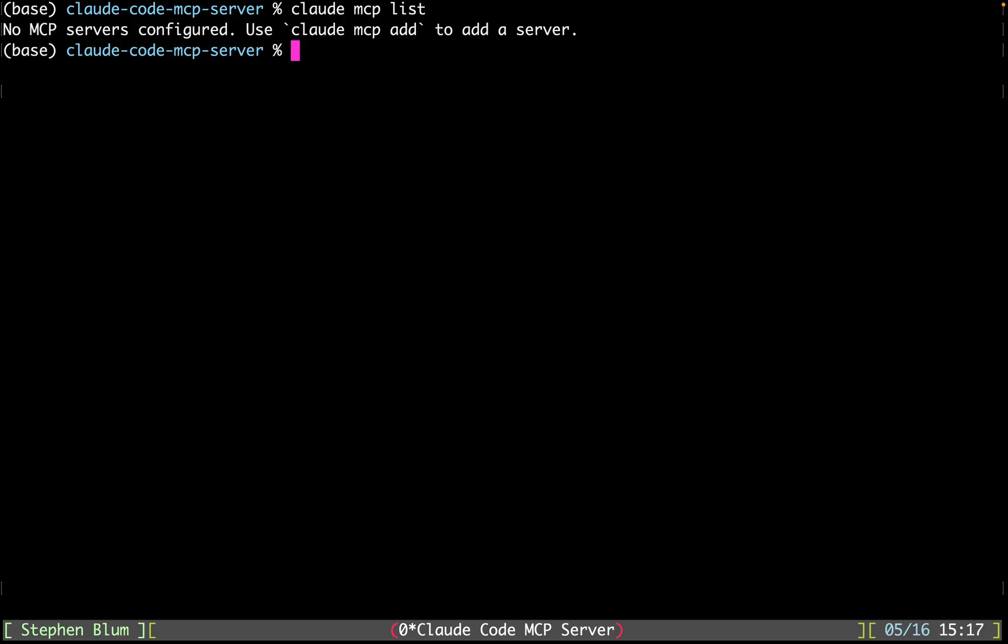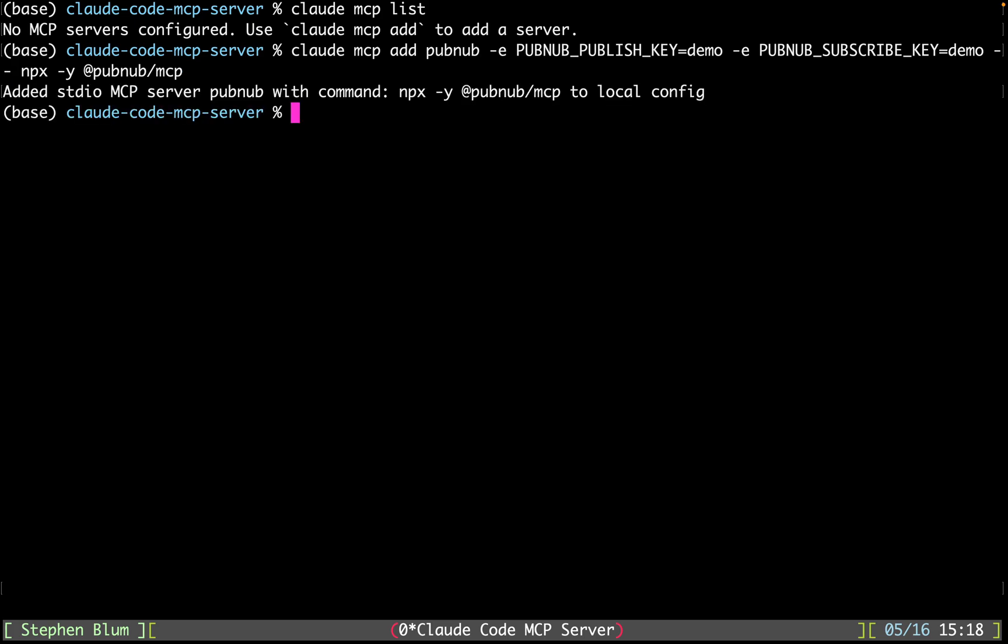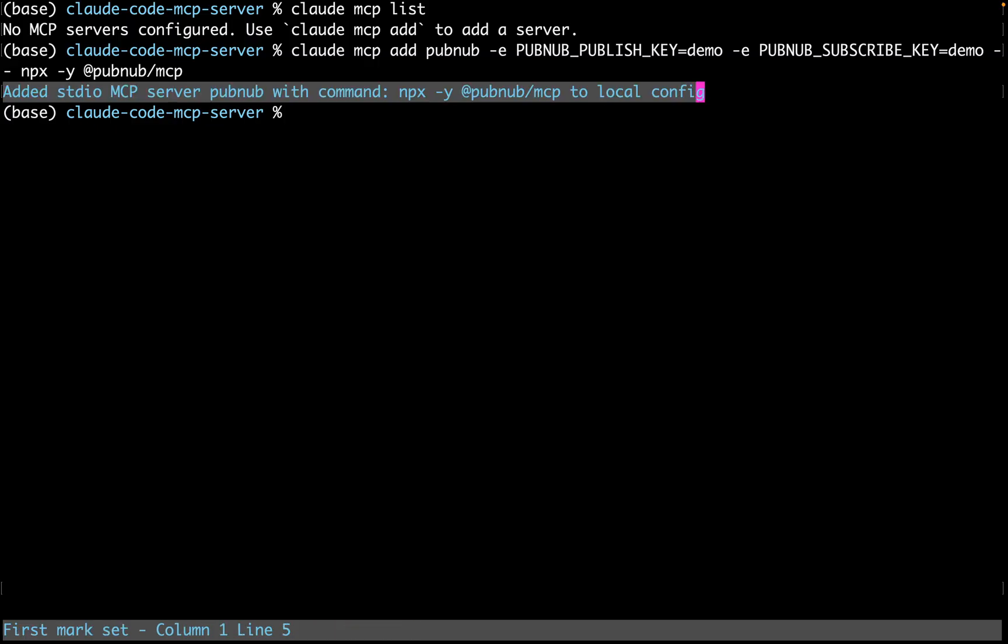There's no servers configured at this time, so we can add the server by running MCP add. I will do that real quick. Here is our MCP add command, PubNub, and then a couple of environmental variables using MPX and the MCP server. Here we go. Click enter and we did it. We've added the server. It's good to go.